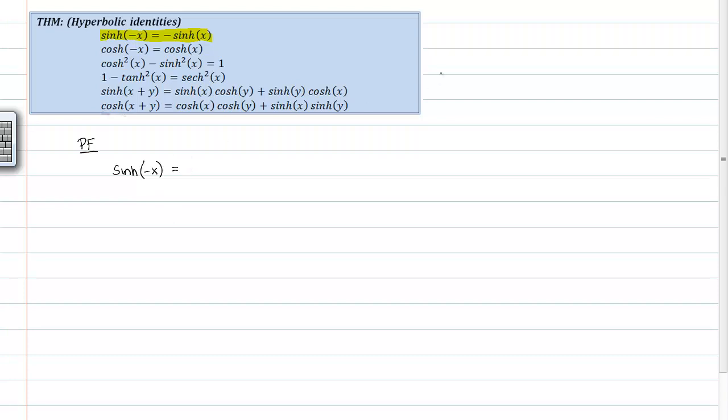So, the exponential form of the sinh, I'll go ahead and write it up here, the sinh of x itself is normally e to the x minus e to the negative x over all that over 2.